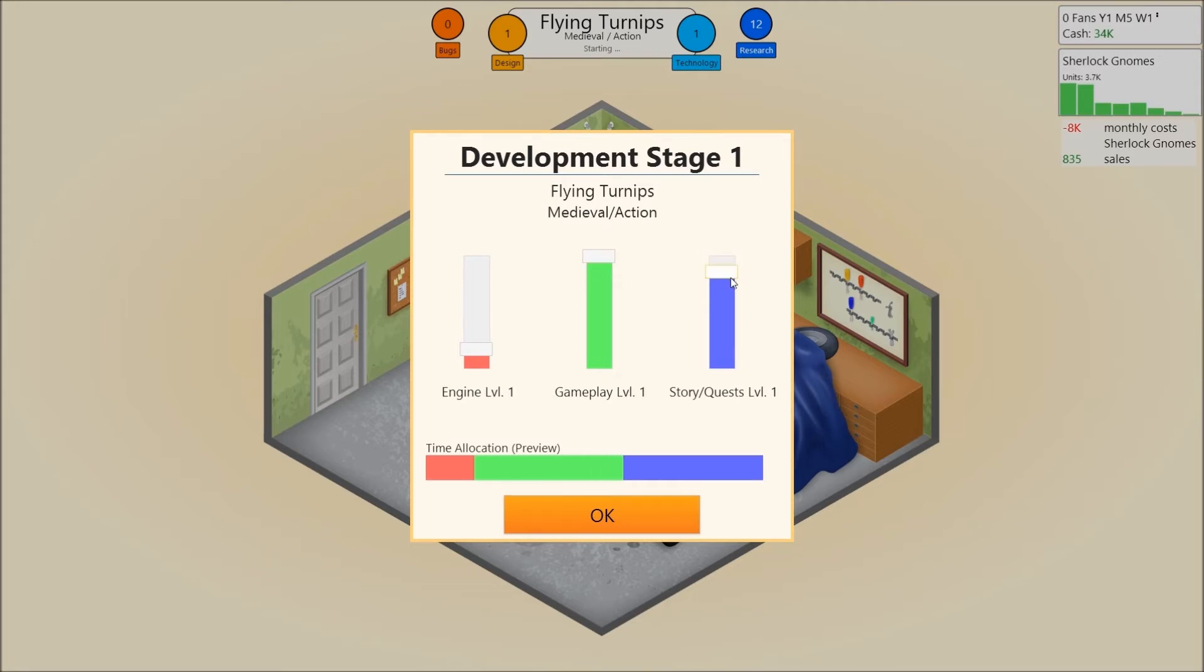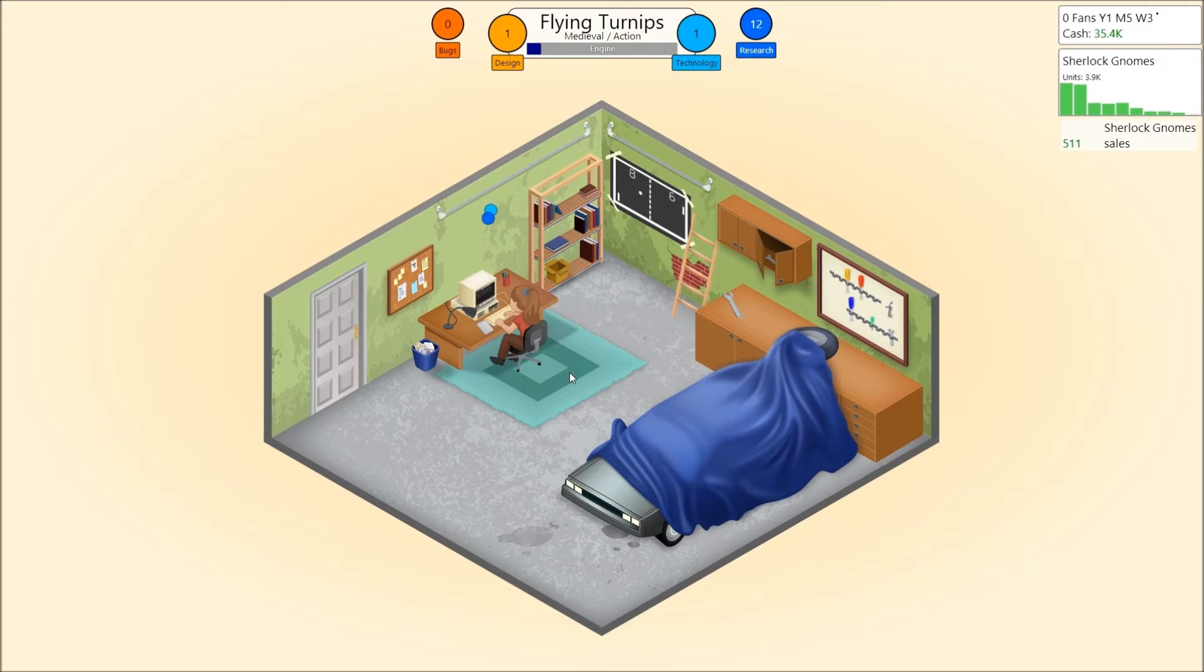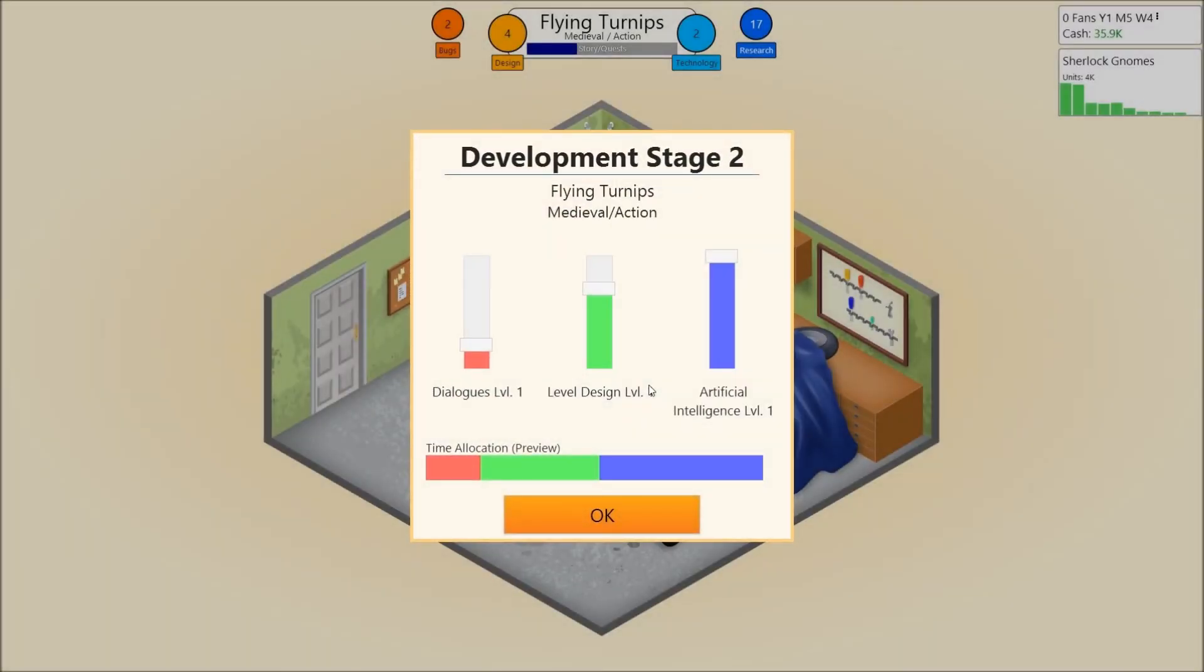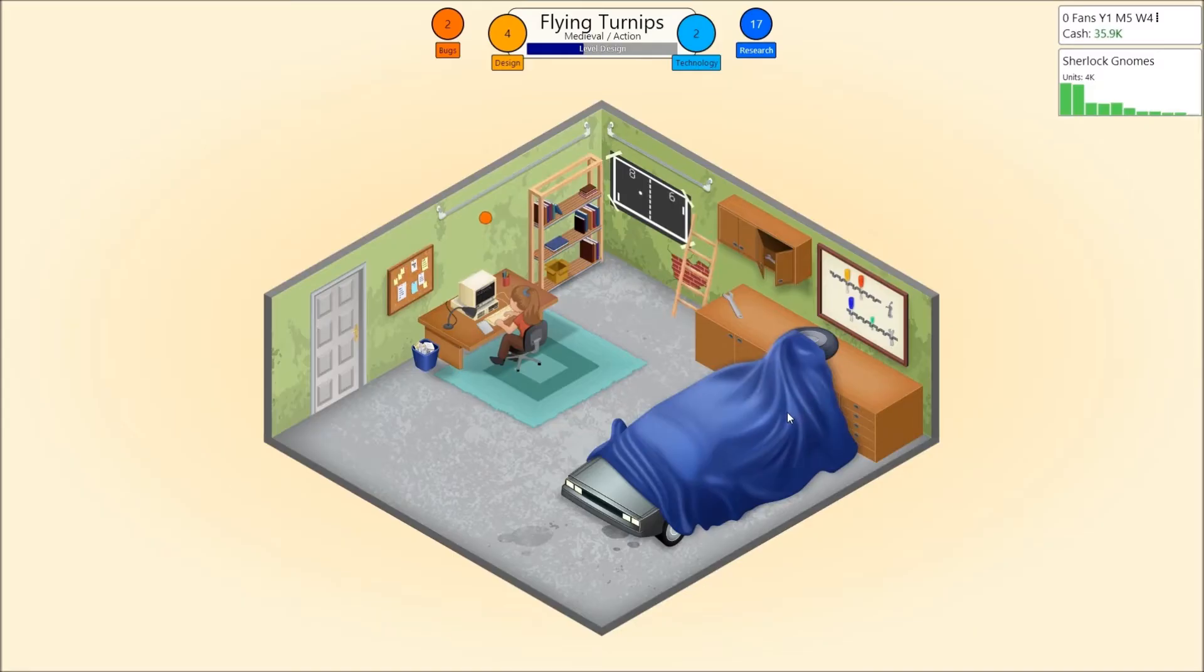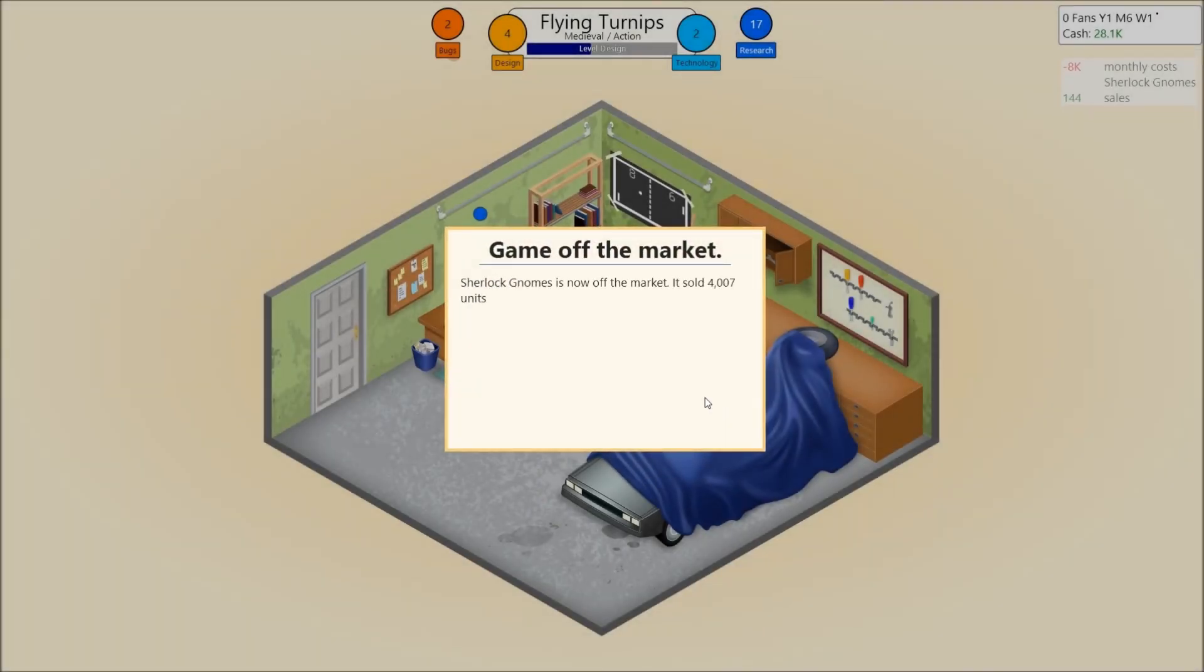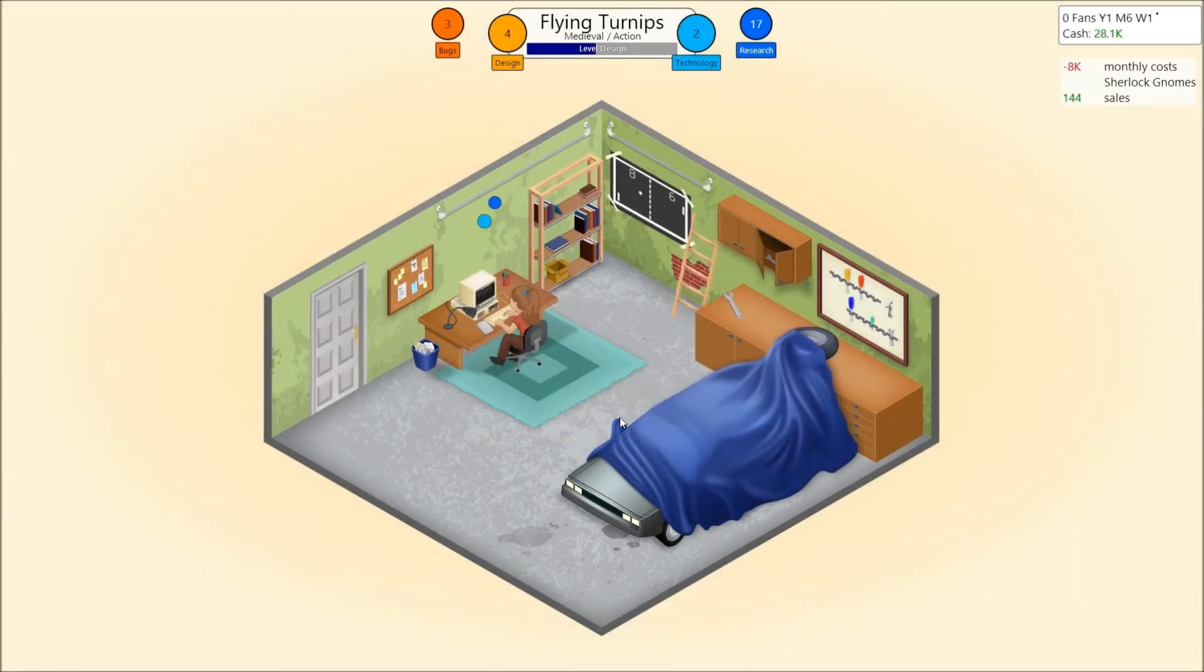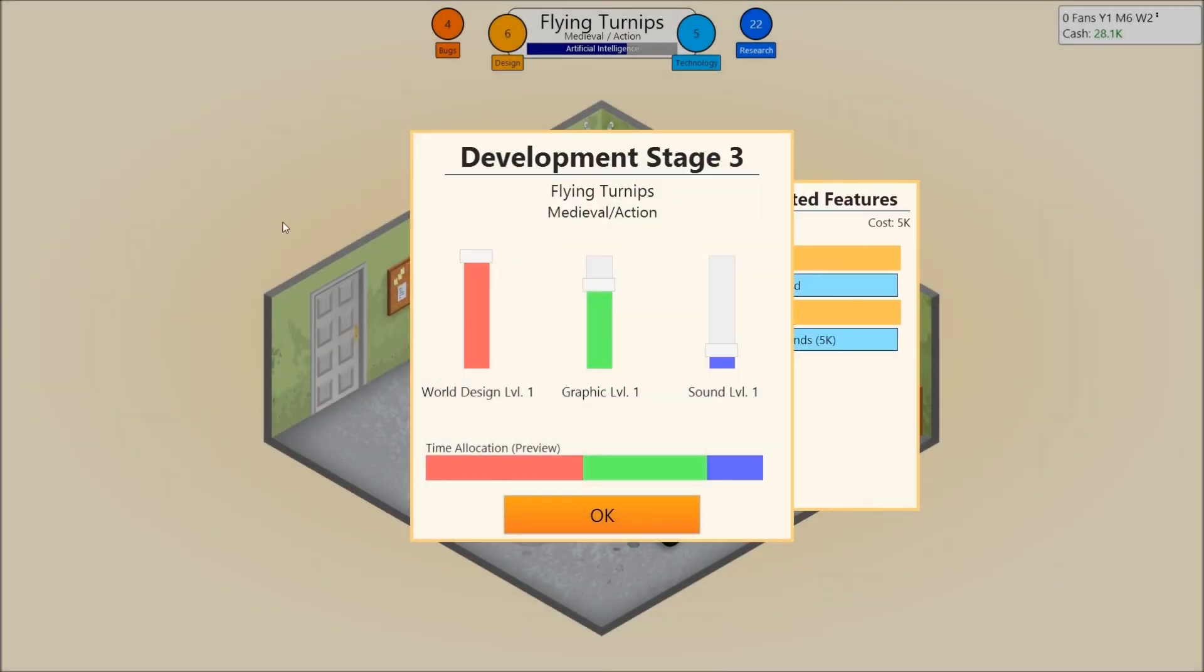Gameplay should be definitely up in an action game. Story and quests, not really. Engine, up there. I know semi about action games. So, this game won't suck entirely. This game is so slow. Alright. Dialogues are not important at all for an action game. Level design is, though, and AI is definitely very important. But, we'll put that lower, because level design, you want to make an action game look nice. Sherlock Gnomes is now off the market. It sold 4,007 units, generating 28,084 in sales. Perfect.